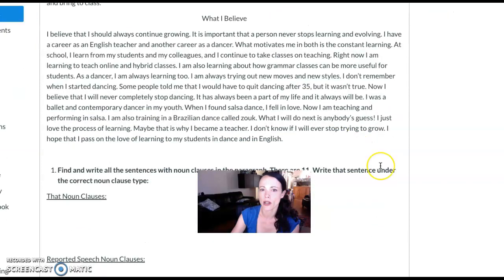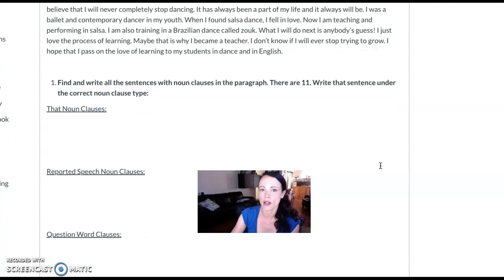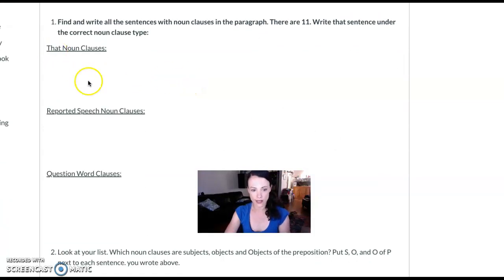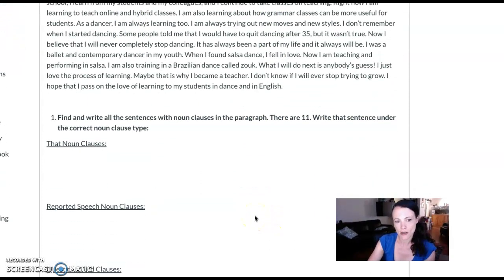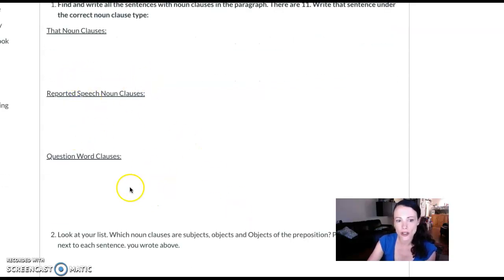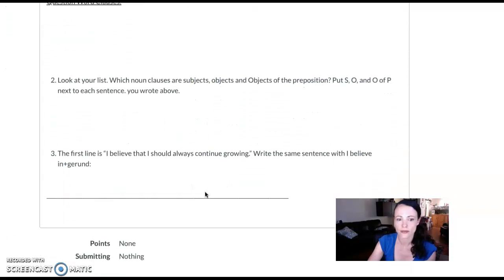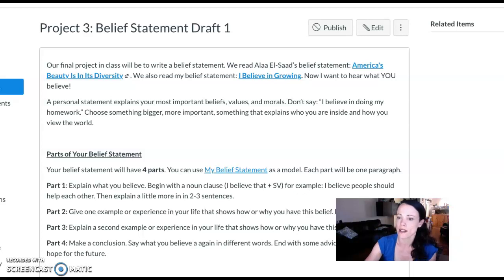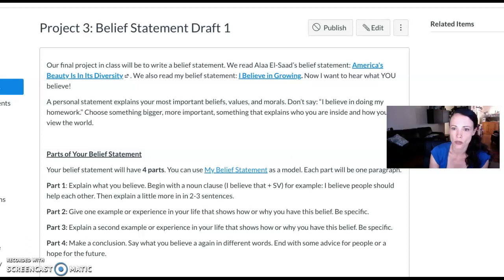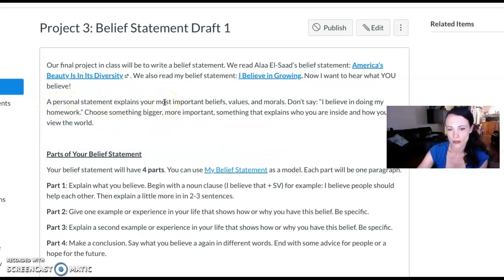After we've covered noun clauses altogether—reported speech, question words, and 'that' clauses—I give them my own belief statement to read. They have to find the noun clauses and categorize them. Then I give them the assignment of writing their own belief statement. You really have to explain that you want them to talk about something deeply important to who they are; otherwise they'll say things like 'I believe in speaking English in class.' We want them to choose something bigger—something about their morals or who they are as people.